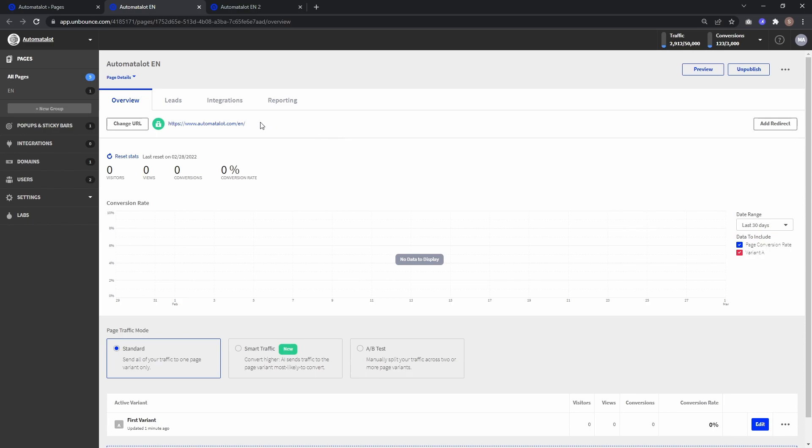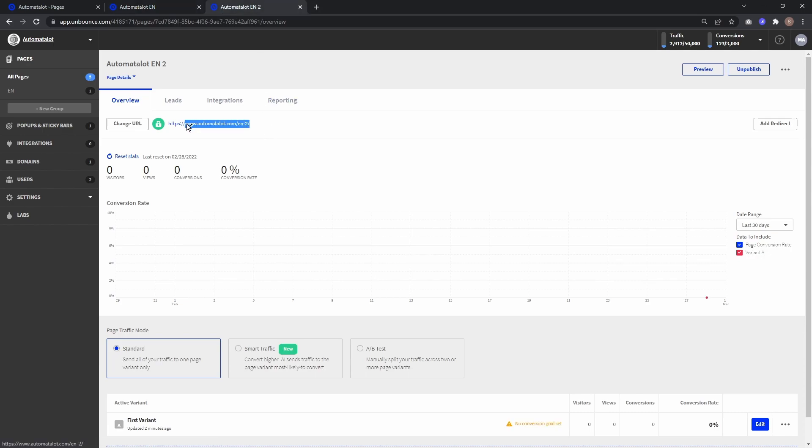So for this example, I'm using Automate-a-Lot.com for the original landing page and also Automate-a-Lot.com for the page that triggers the conversion on the first page, but in between can be on any domain you like.